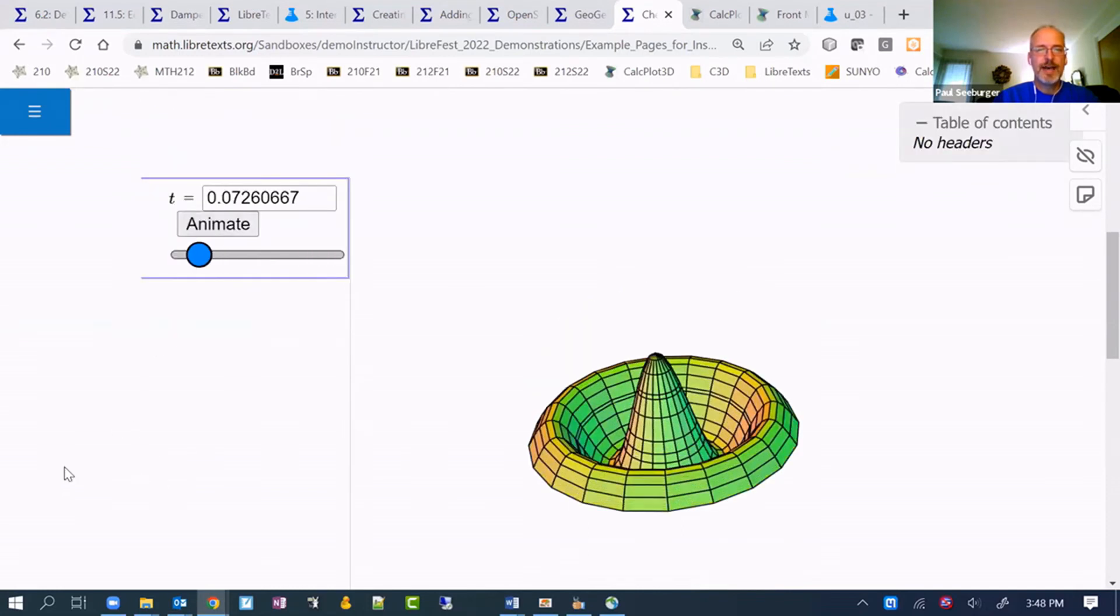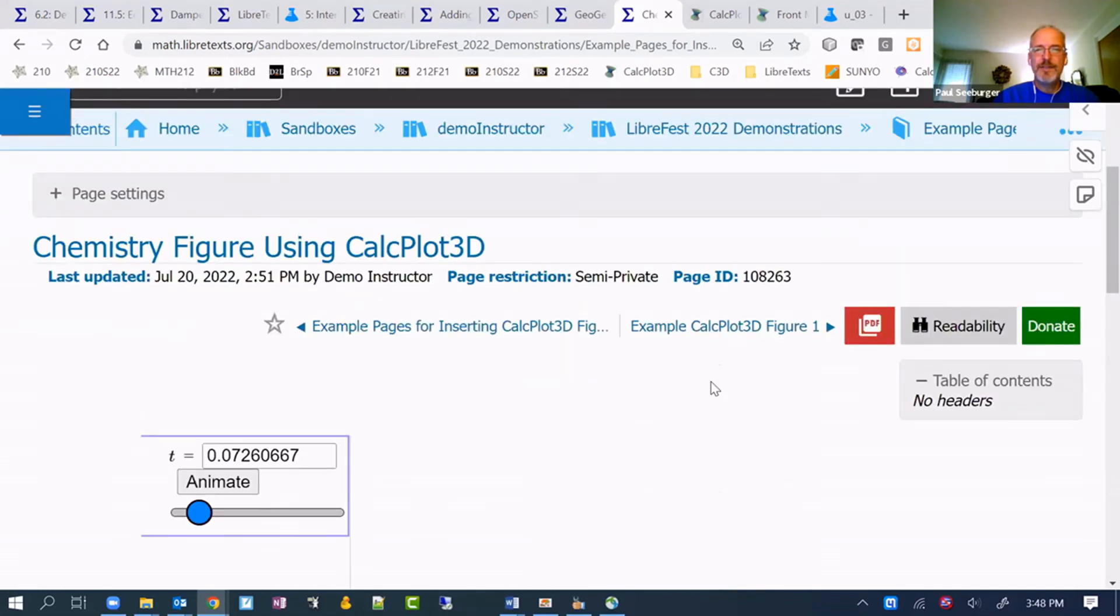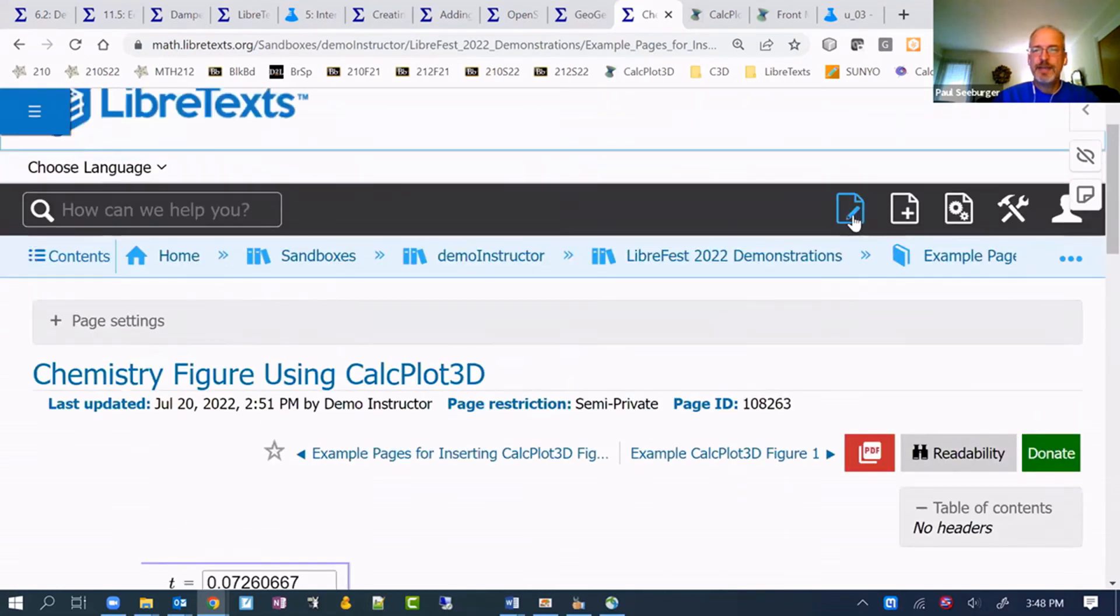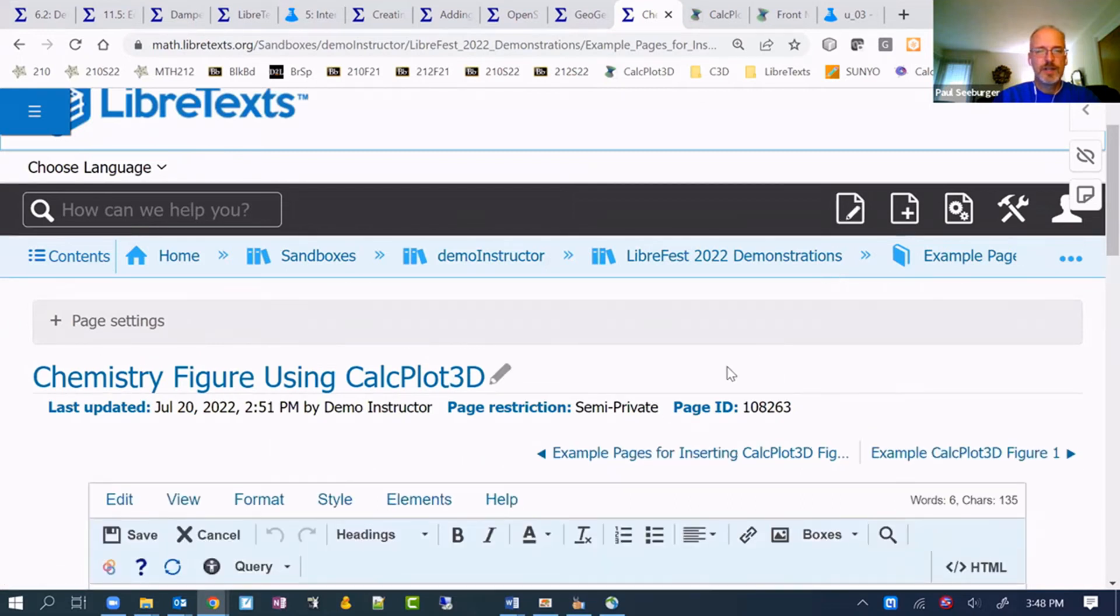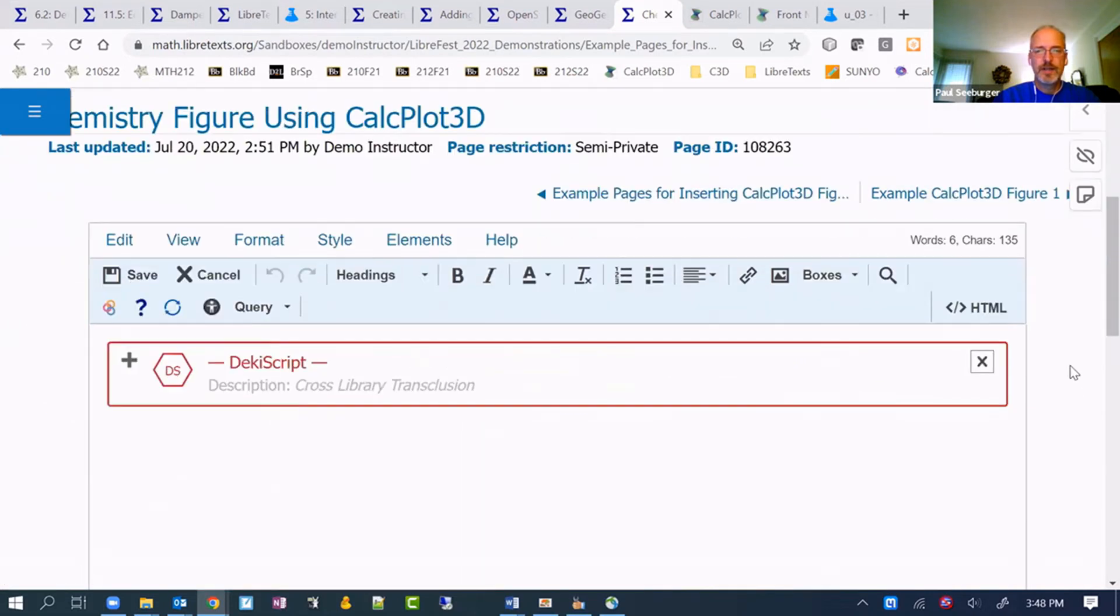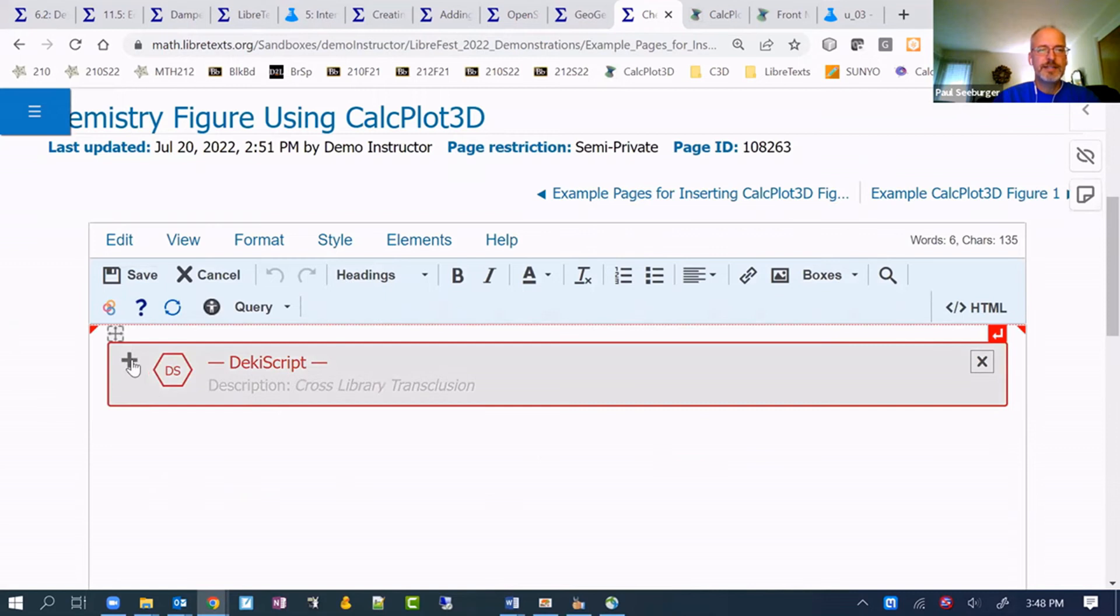If I edit this page, it right now looks like a Deki script, but really the easiest way to do this is to go to HTML and you can copy and paste this easily.